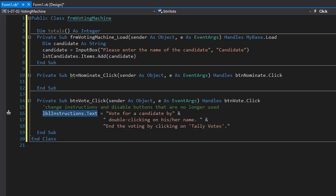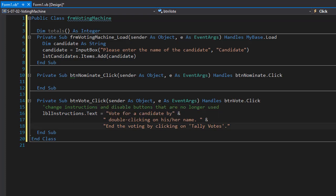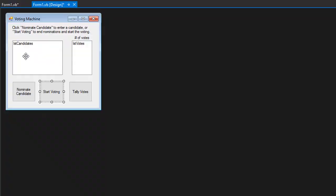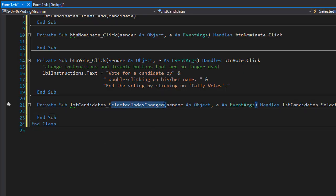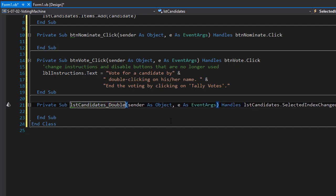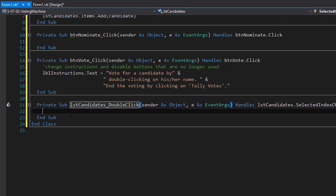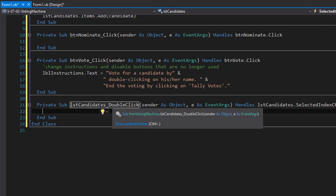So this is the text for the instruction label. Once we click the voting button we can start double clicking on the list box with the candidate names. However, the default event is selected index changed, which is not the event we want. What we want is the double click event. So I'll override it and type double click. This will be a double click event when we click on the name, and we're going to add a vote every time a name is clicked to our totals.